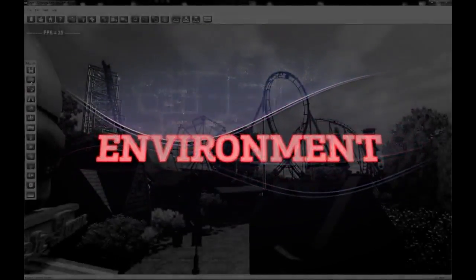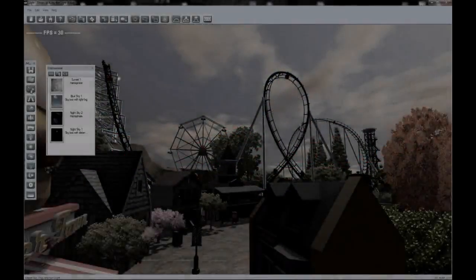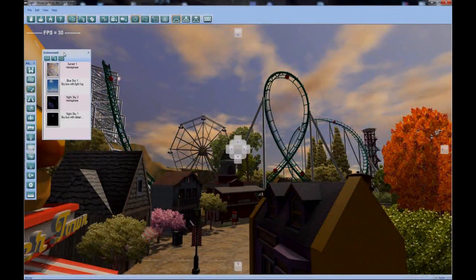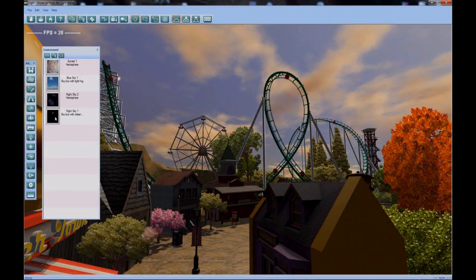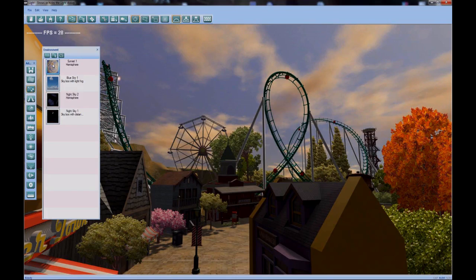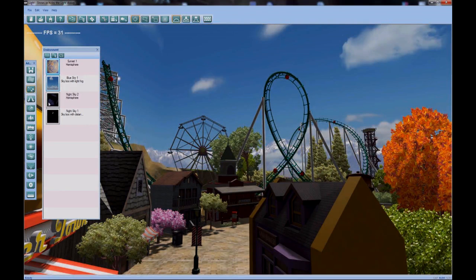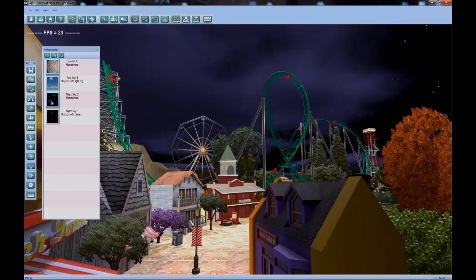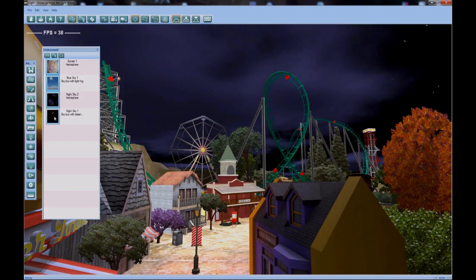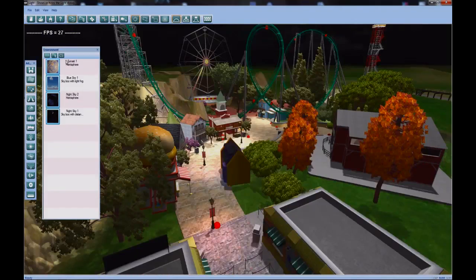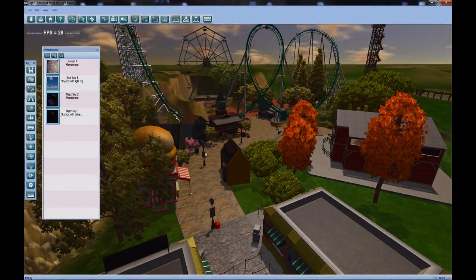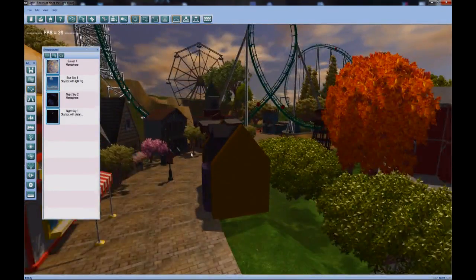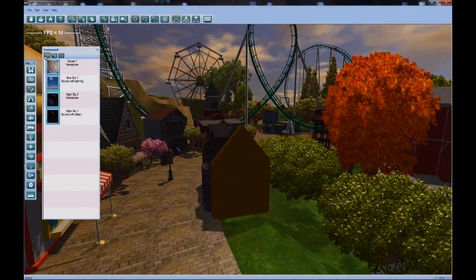One thing I jumped over was the environment tab. And it starts off with these nice presets. You can choose sunset, which it's on right now, blue sky one with the sky box, or night sky two with the hemisphere. Sky box just means it has six sides to the environment rather than a giant dome.